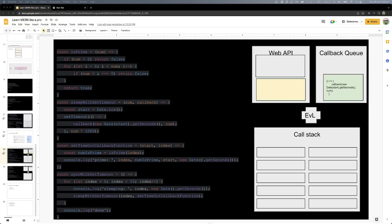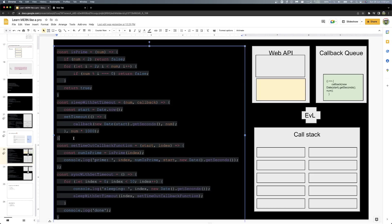Hello everyone, welcome back. In this episode, we are going to do an asynchronous operation in this example of the actual implementation.